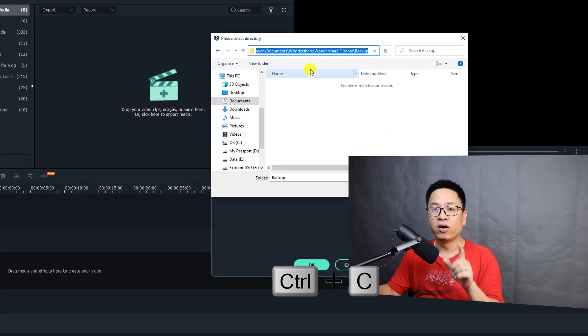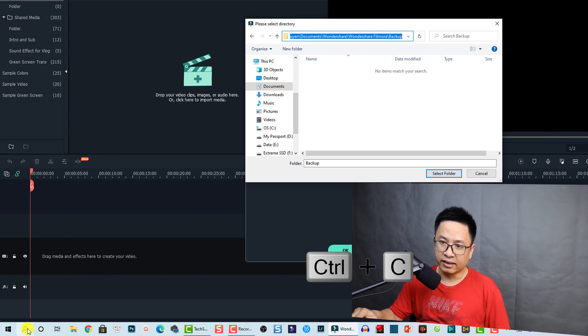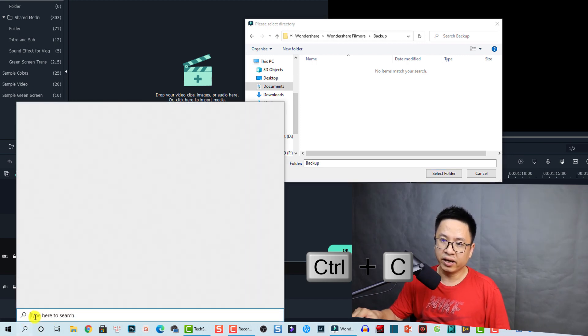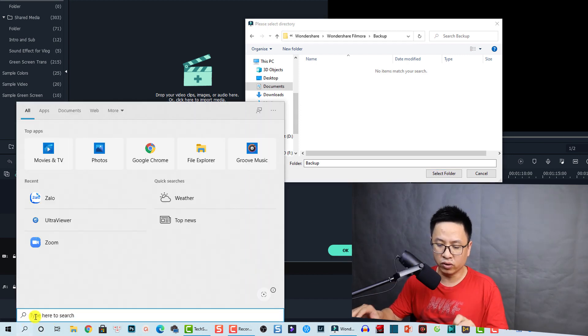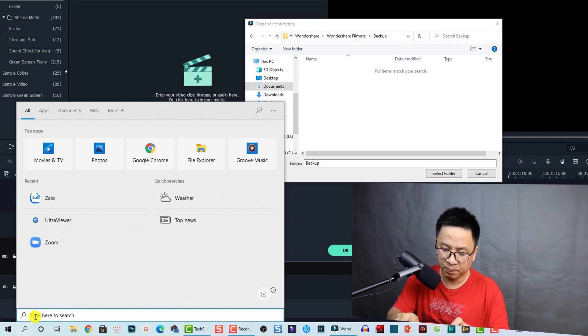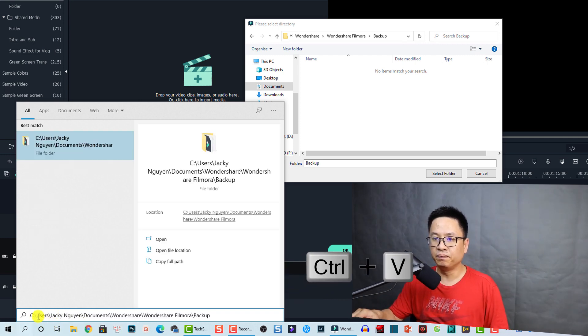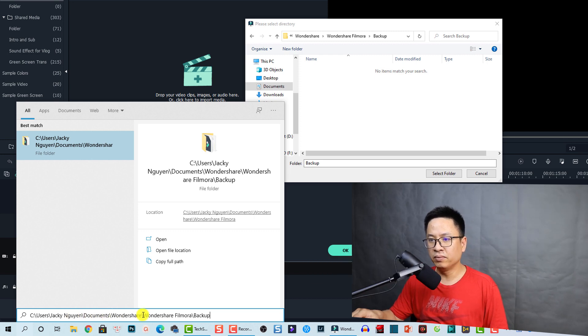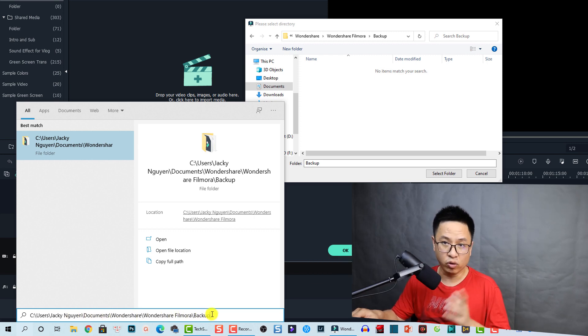And then go to here at the search box on your computer and press Ctrl+V. And it is a folder: C:\Users\Jackie Nguyen\Documents\Wondershare\Wondershare Filmora and Backup folder. Okay, and press Enter.